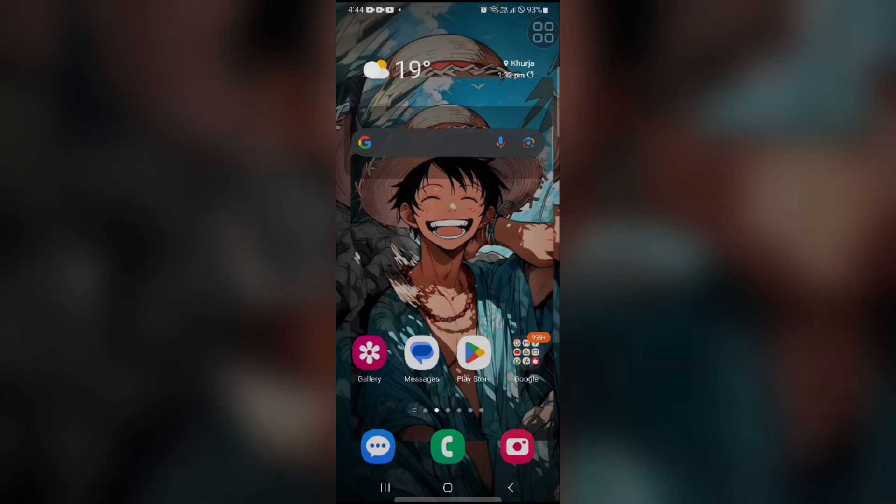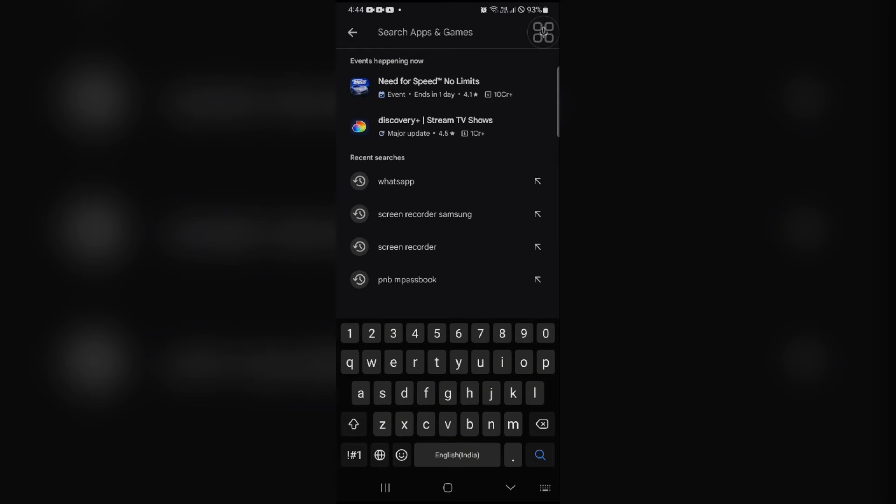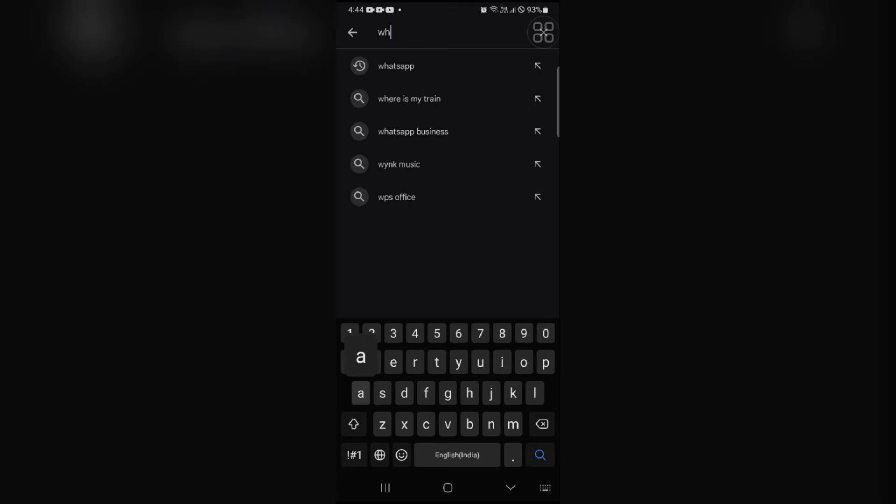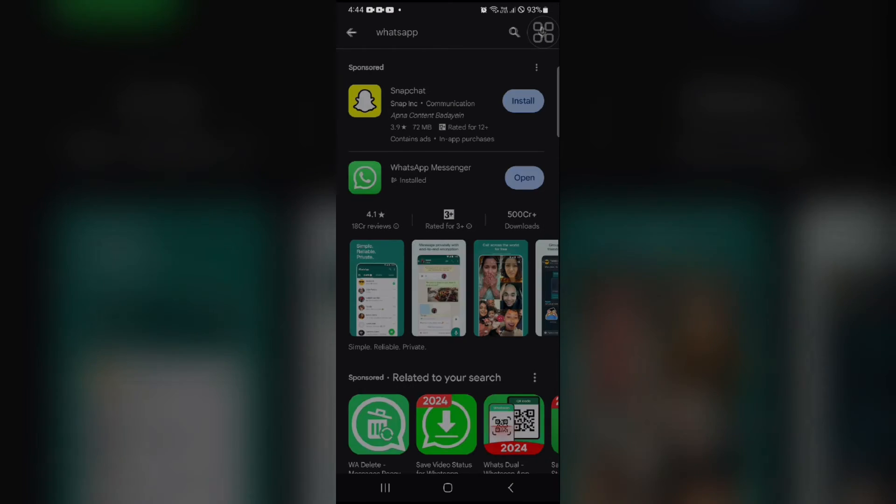So without wasting a single second, first thing is to head over to the Play Store app. Now you can tap on the search bar and here you can search for WhatsApp app and tap on WhatsApp Messenger.